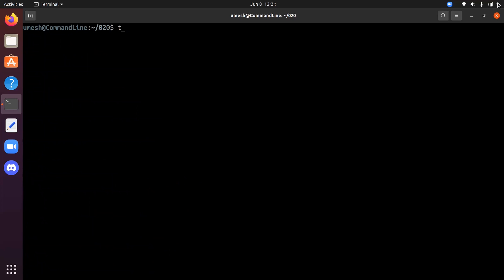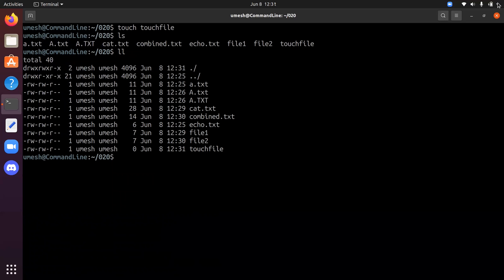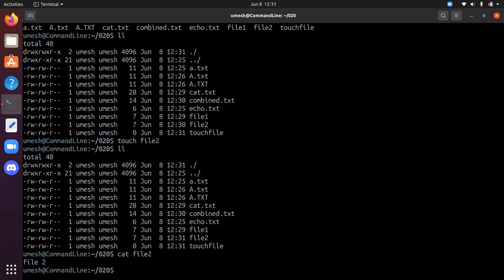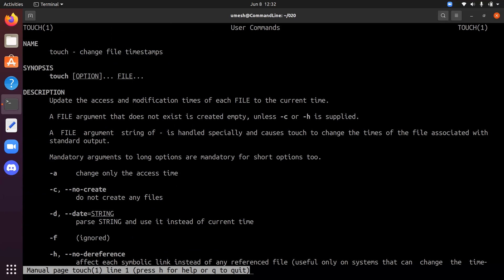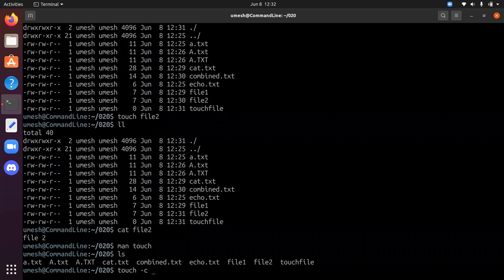The third command is touch. Touch simply creates a blank file — 'touch file'. It is usually used to create a file without any data. If you do 'll' you can see the timestamps of the files. Running 'touch file2' updates the timestamp of file2. So touch can also be used to change the timestamp of an existing file. The manual page shows many options — you can change only access time, not create any file, change the date, and more. 'touch -c file1' means if the file doesn't exist it will not create one.